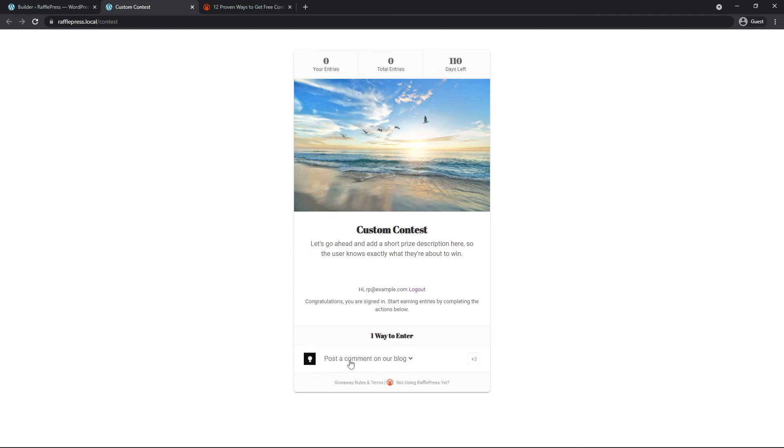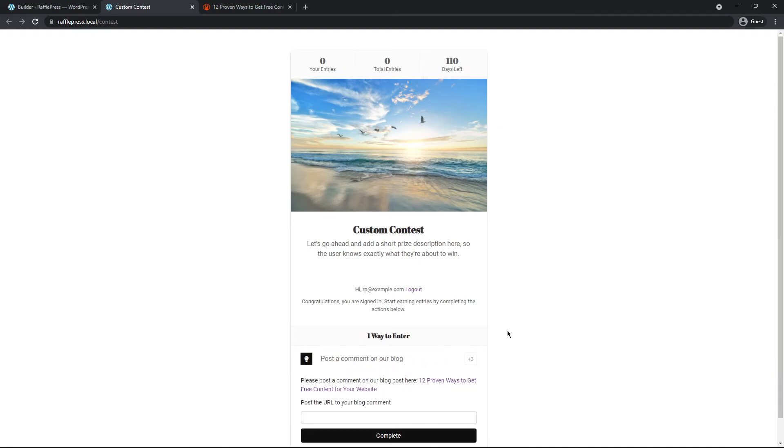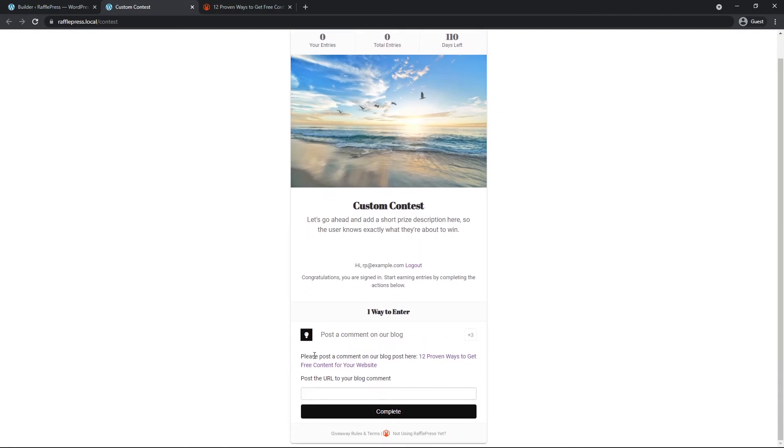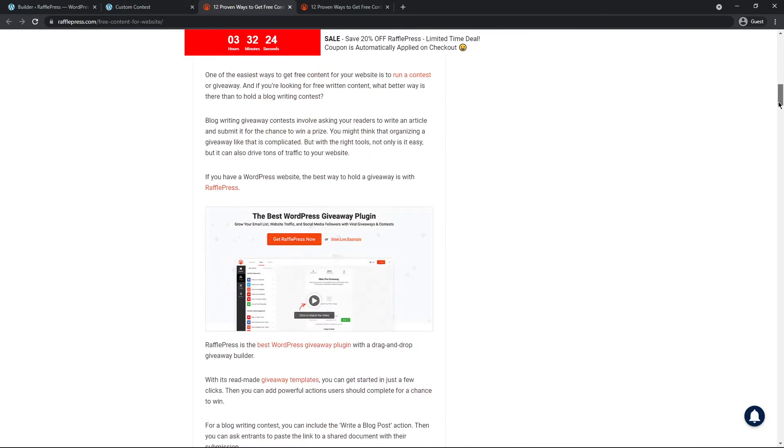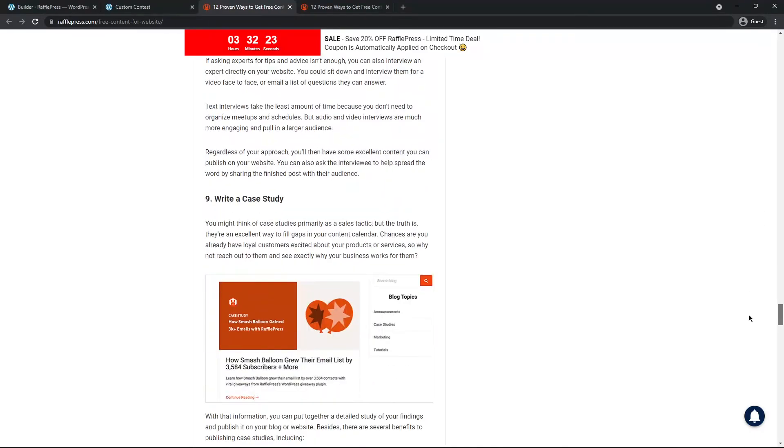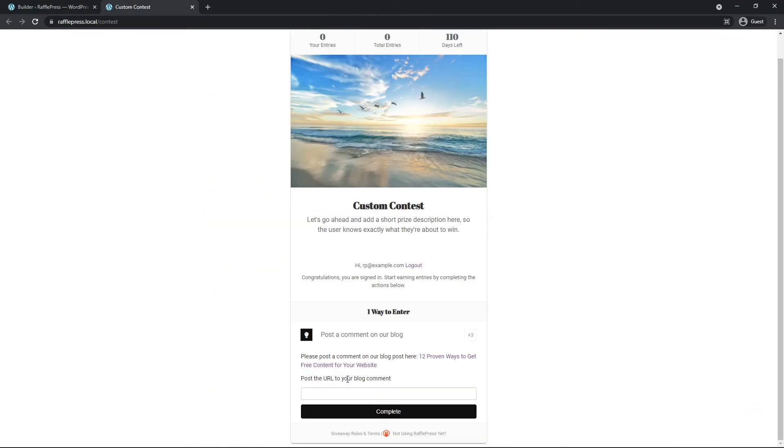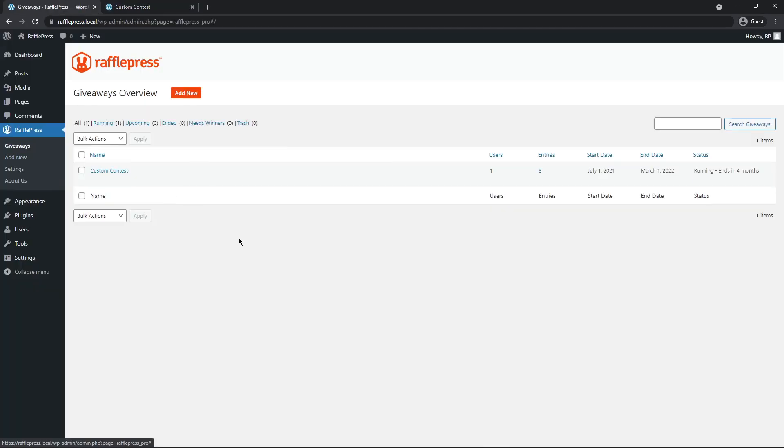So here we have post the comment on our blog. We can open this. And it says, please post a comment on our blog post here. We can click. It'll open this in a new window where we can go down to the comments and post a comment. And then it says to post the URL to your blog comment. So we'll go ahead and do that and then hit complete.